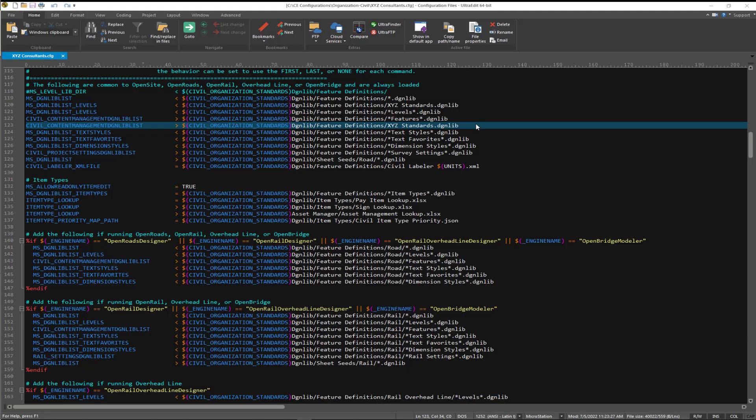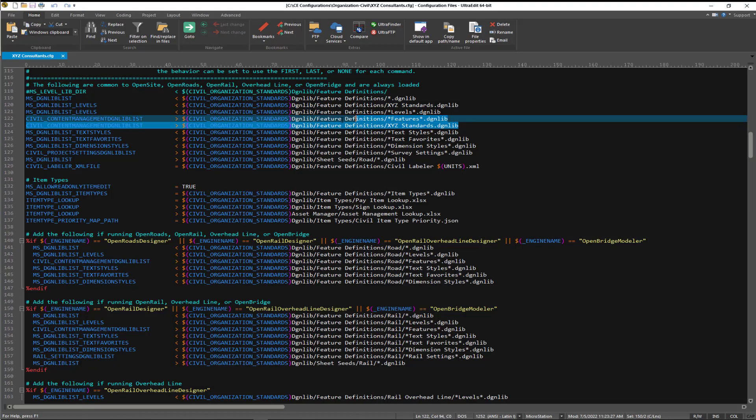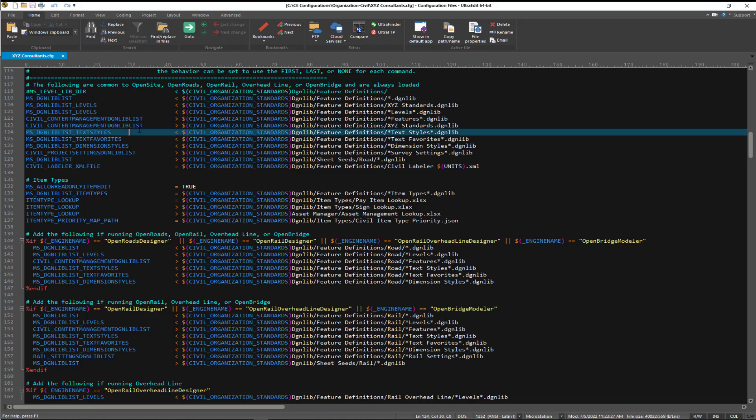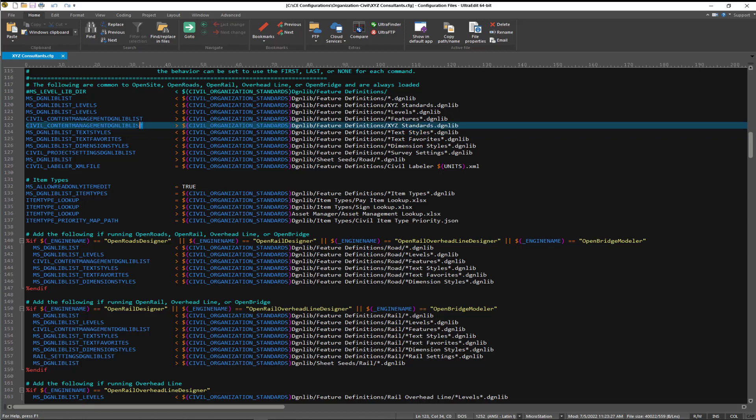In order for your label definitions to be loaded into the workspace, you are required to set this particular configuration variable, Civil Content Management DGN LibList. Usually, your other features are going to be in the same file as your annotations for your labeling, so this is typically not an additional configuration variable you need to set, but this is the configuration variable, Civil Content Management DGN LibList, that the Labeler definitions are being loaded by.